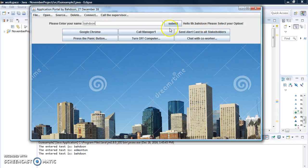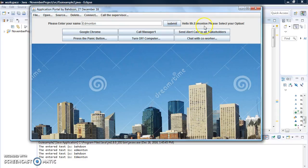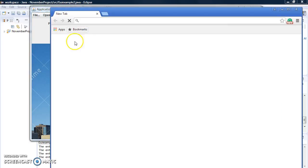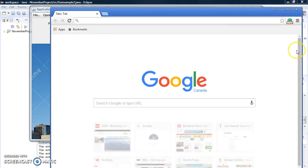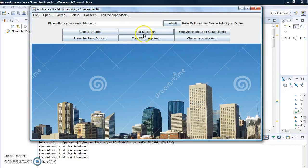When you click Submit, it will display the string you entered. So if I put my name here — Edmonton — and click Submit, it will say 'Hello Mr. Edmonton, please select your options.' All those buttons do different things. If you click Google Chrome it will open the Google Chrome application. I'll close it now.